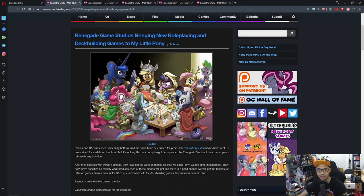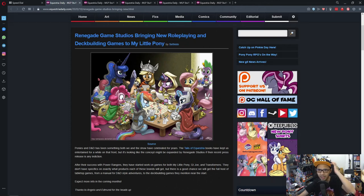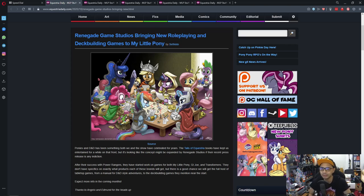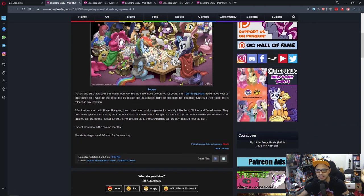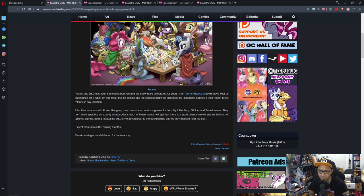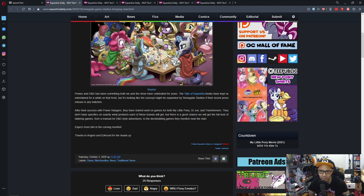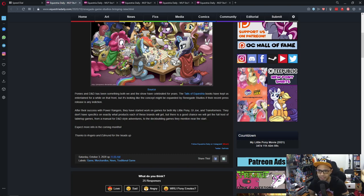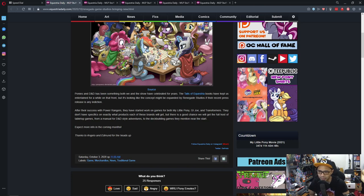First news is Renegade Game Studio brings new role-playing game and deck building game to My Little Pony. I'm going to read out the things that Visto wrote. Ponies and D&D has been something both we and the show have celebrated for years. The Tales of Equestria books have kept us entertained for a while on that front, but it looks like the concept might be expanding by Renegade Studios if their recent press release is an indication.